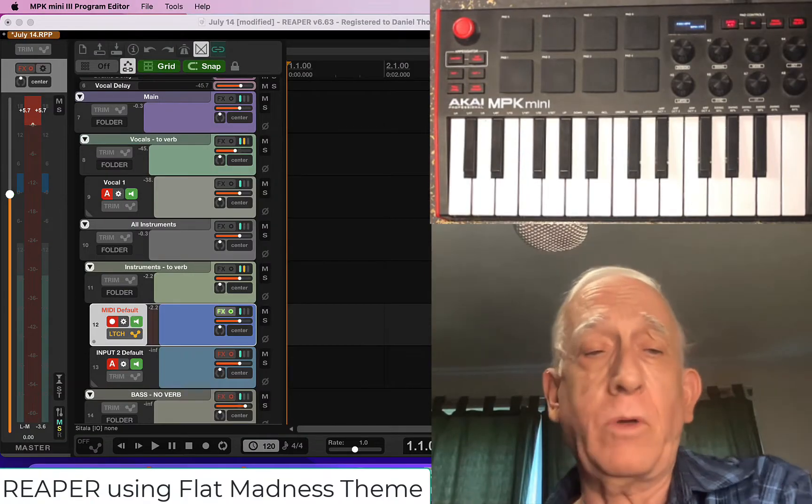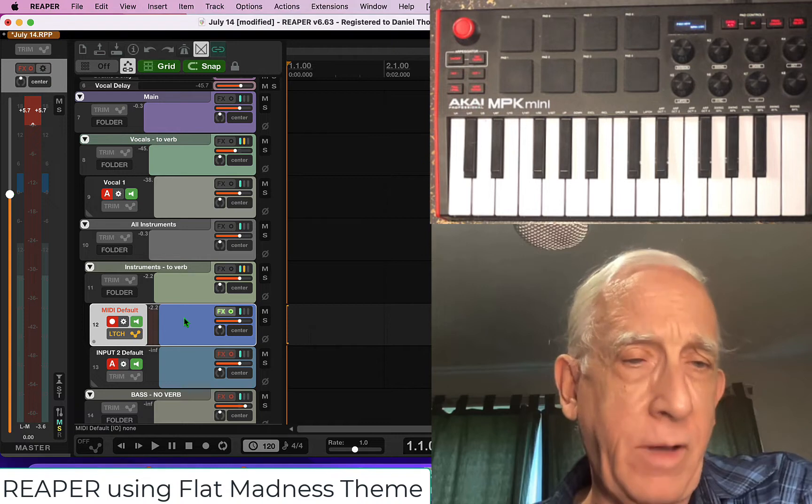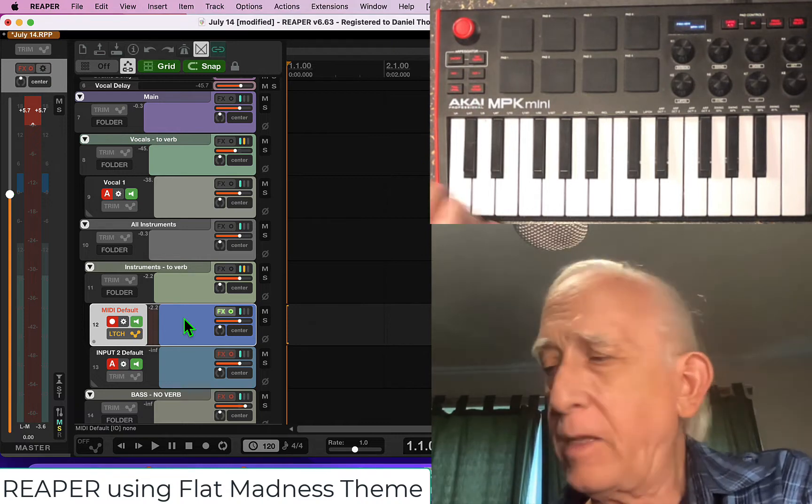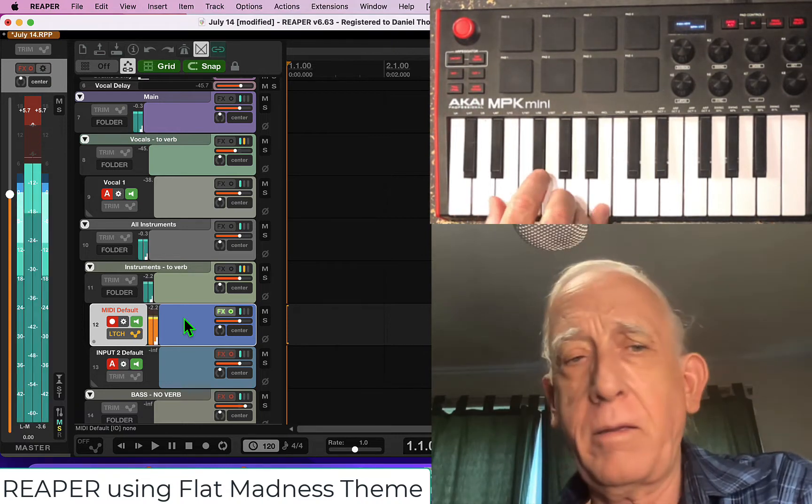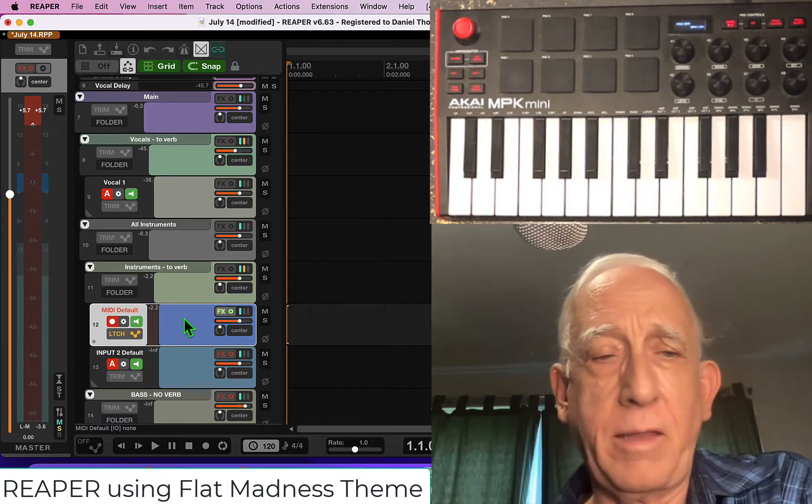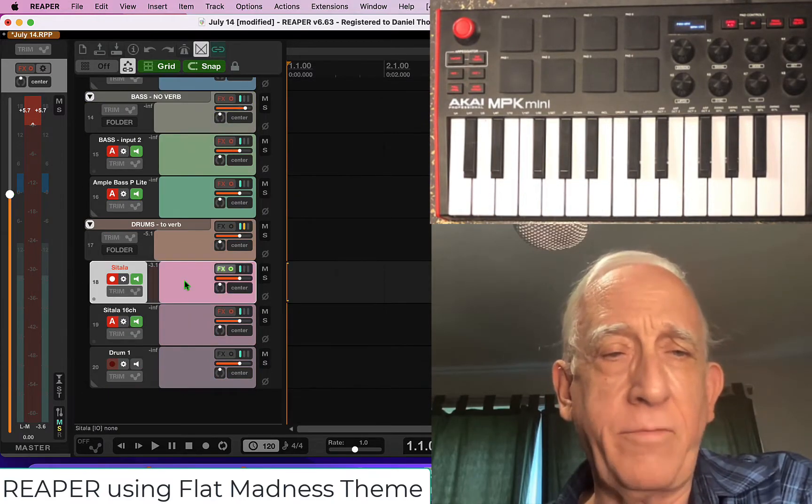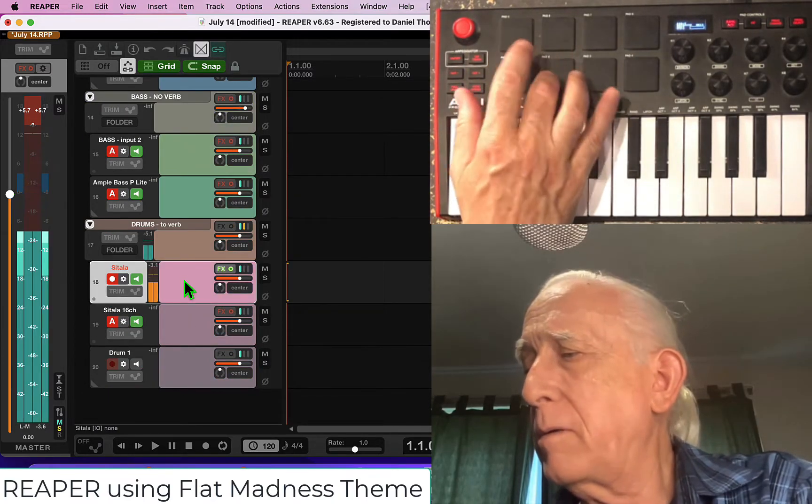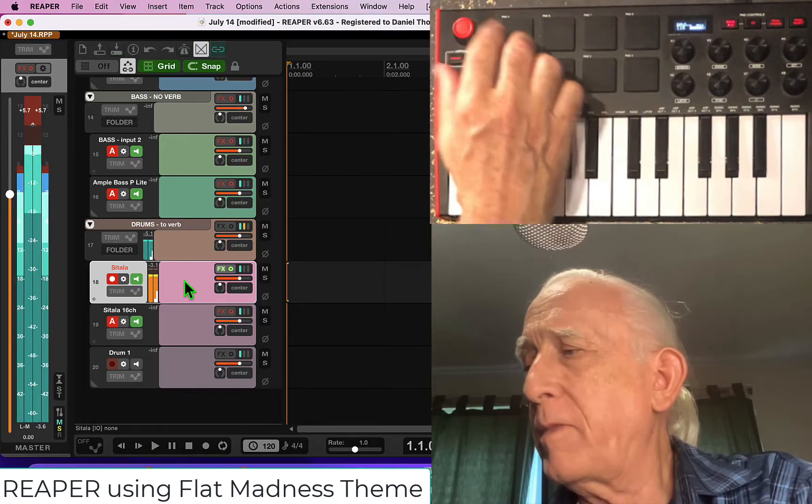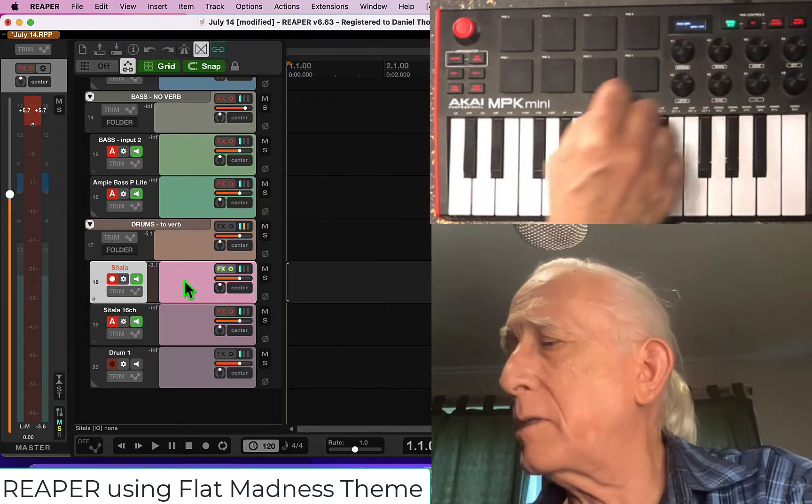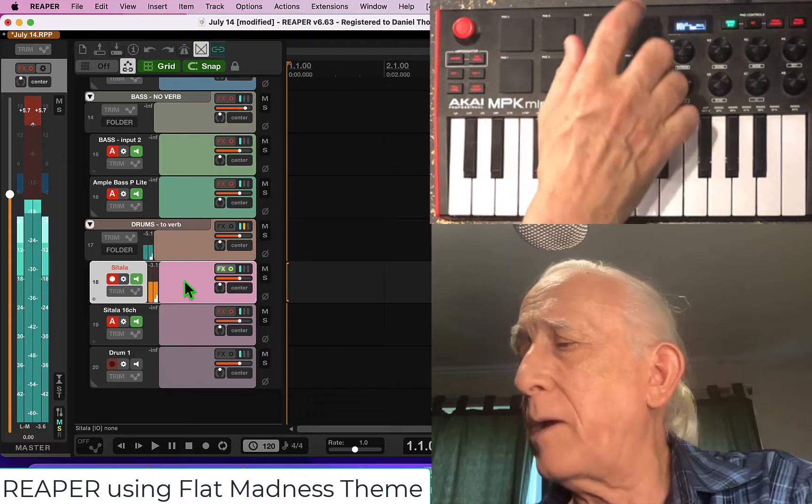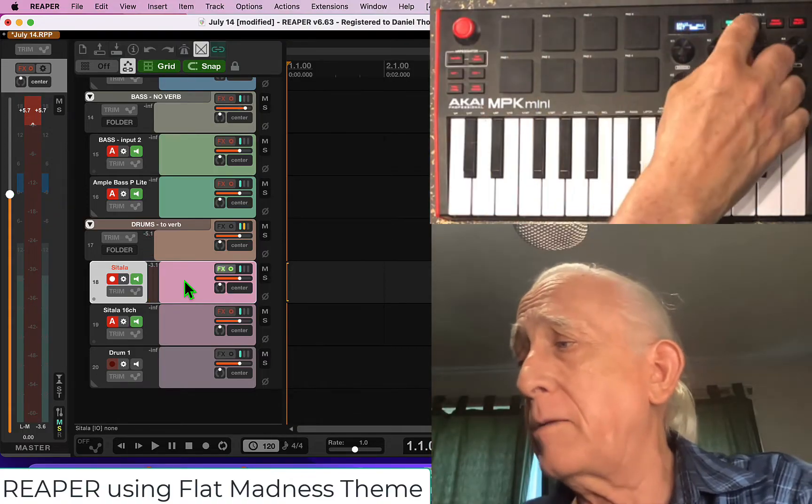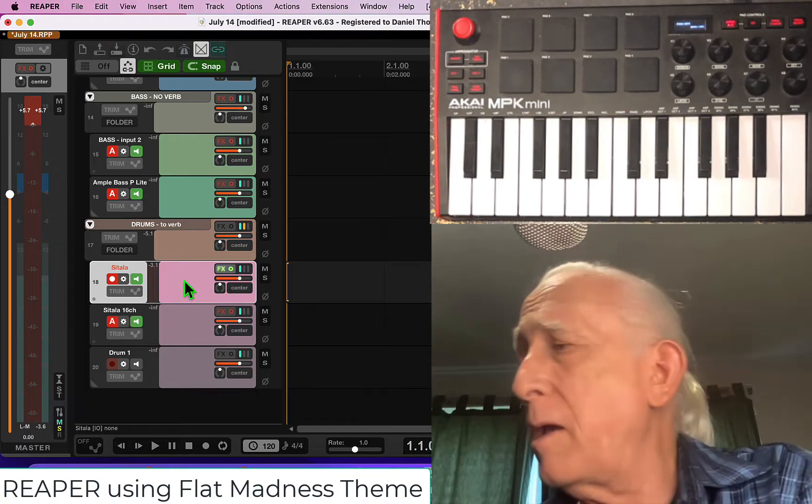Right out of the box it will work with Reaper. If you have a MIDI setup with ReaSynth, that'll work. If you have Satala setup, that'll work and you've got two banks of pads to work with. So you've got really 16 pads to choose from.